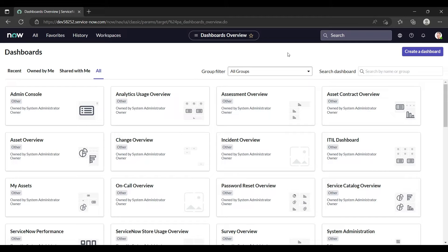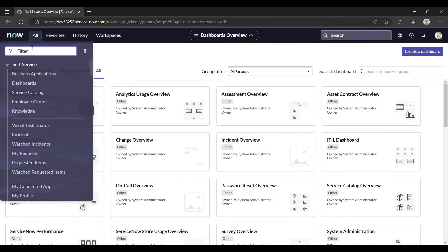For new users who are new in ServiceNow, I want to show them what contextual knowledge search is. This feature is also available in the incident form under the self-service view. So let's open the incident.